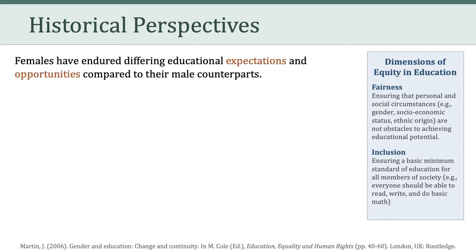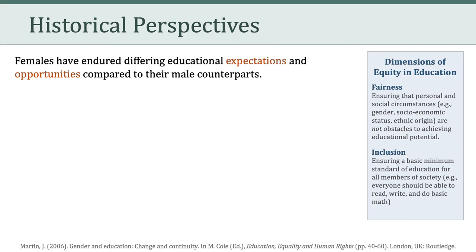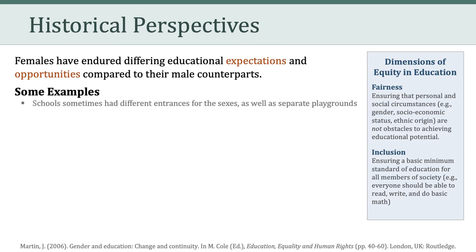Now, importantly, we need to recognize that females have endured differing educational expectations and opportunities compared to their male counterparts. Now, I know for many of you in this class, this is a no-brainer. You have actually lived and experienced these differing expectations and opportunities. But for some folks, you may not be as familiar with some of these aspects of the history of education. So let's take a look at some ways in which education has been gendered over the years.